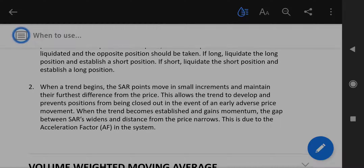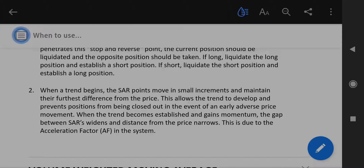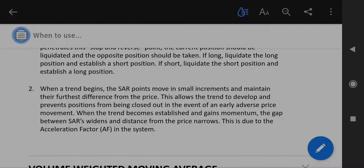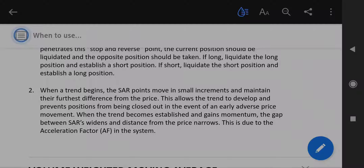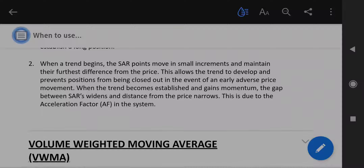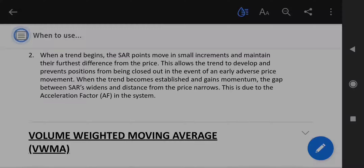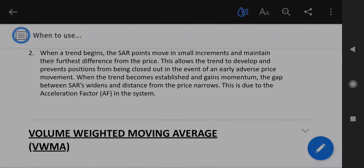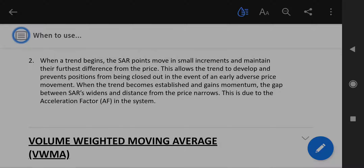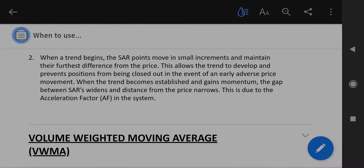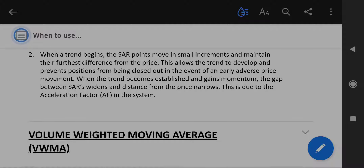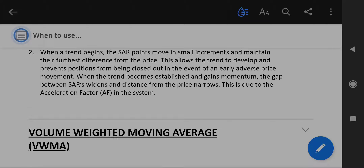If long, liquidate the long position and establish a short position. If short, liquidate the short position and establish a long position. When a trend begins, the SAR points move in small increments and maintain their furthest difference from the price. This allows the trend to develop and prevents positions from being closed out in the event of an early adverse price movement. When the trend becomes established and gains momentum, the gap between SARs widens and distance from the price narrows. This is due to the acceleration factor in the system.